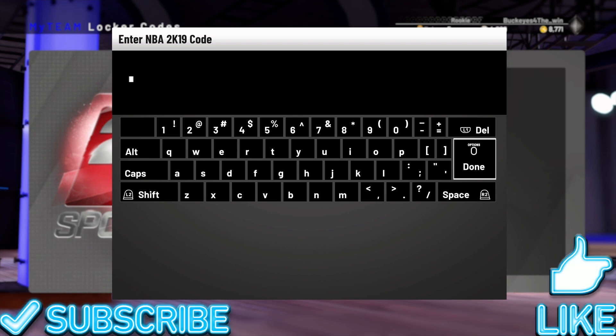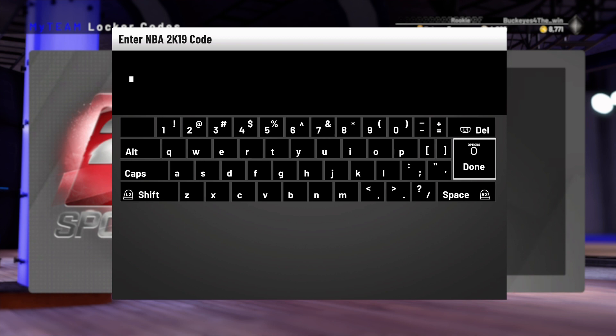As you guys can tell by the screen in this video, I have another locker code for you guys. In this one, you have a Duos Deluxe Pack. This code guarantees a player that is a part of a dynamic duo, max of 25 tokens, or 7,000 MT max, available for one week.